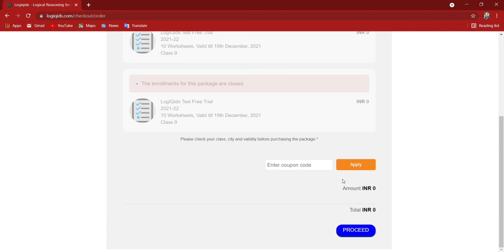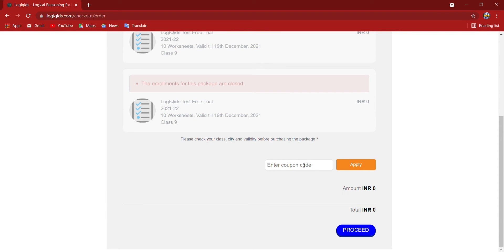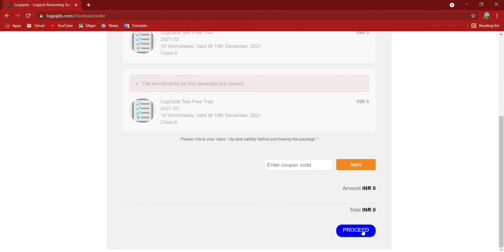Coupon code is not required. If we have any coupon code then only we can put, otherwise this apply option no need to use. I will proceed directly. Now here again the proceed option will come. I will proceed.